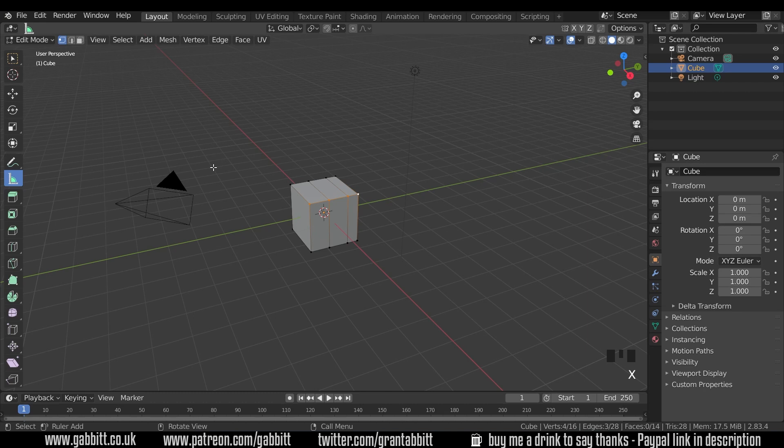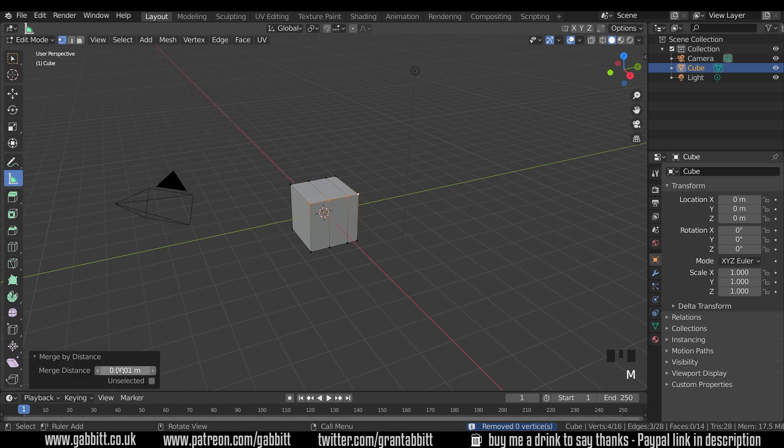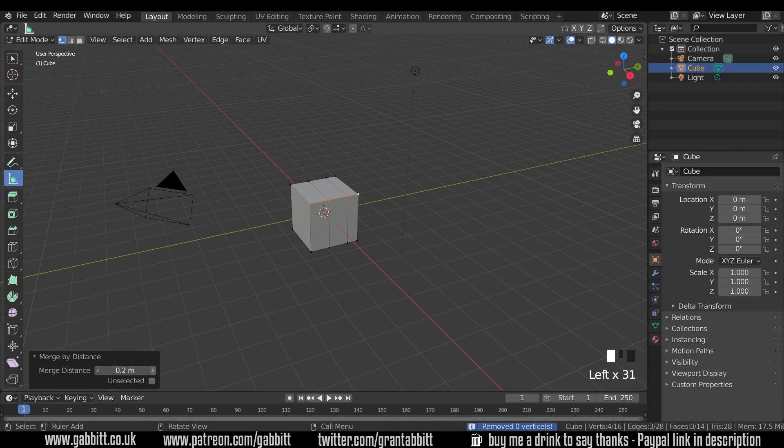So I'll delete that, and press M again by distance, and we'll come down here. And if I slowly start bringing this merge distance up with this arrow here, you should be able to see when it gets to 0.36, I think.